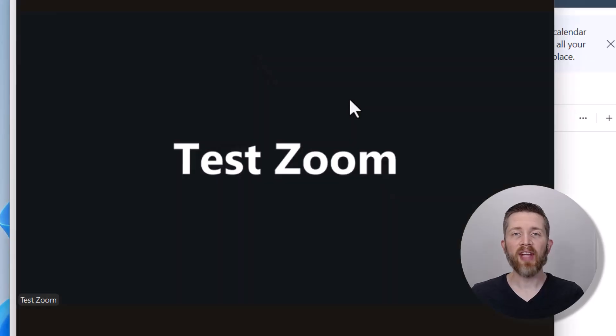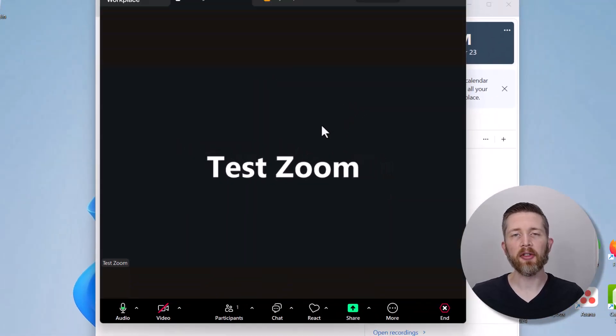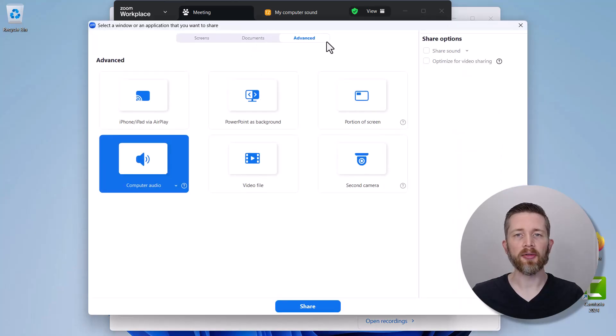If you have a paid Zoom plan, you have access to the waiting room features. It's a similar feature - you go to Share, and then you'll see in the Advanced tab the computer audio option.